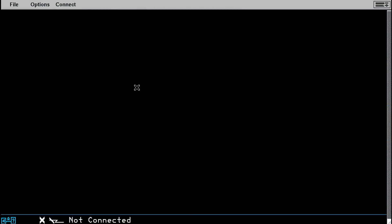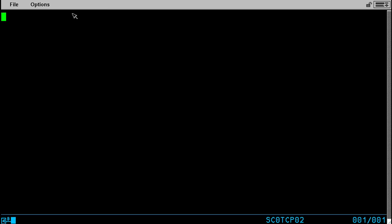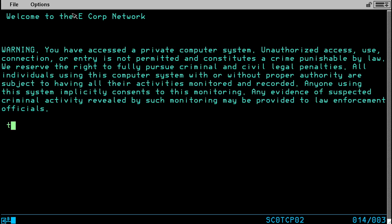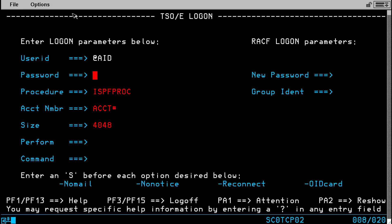Now from here, we just use any of the accounts that we stole. I'm going to connect to TSO. Now we're going to log in with the password.